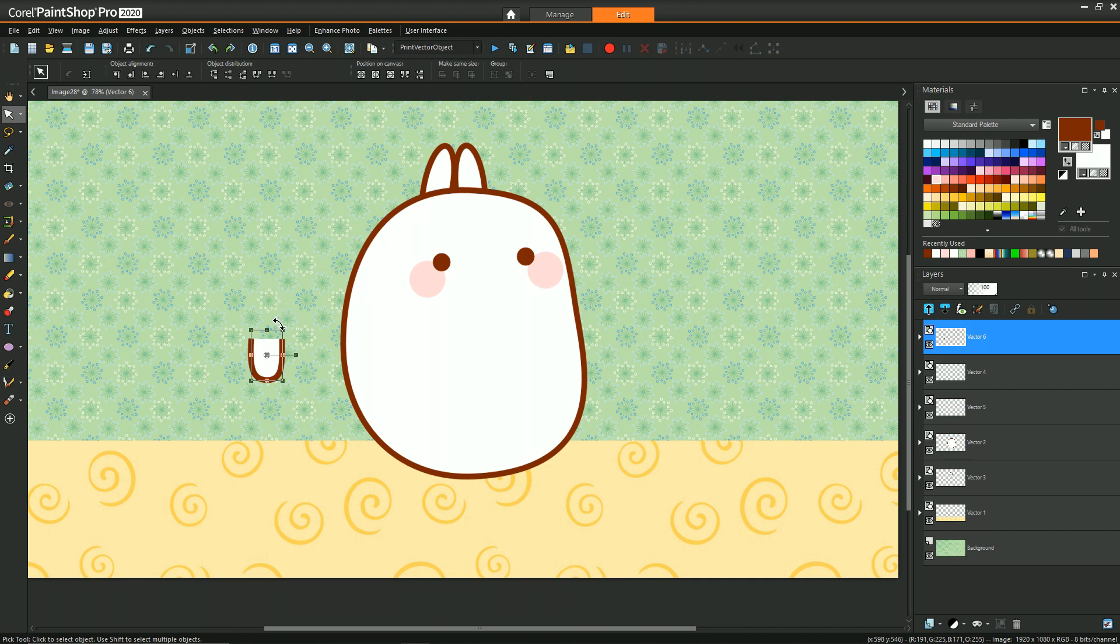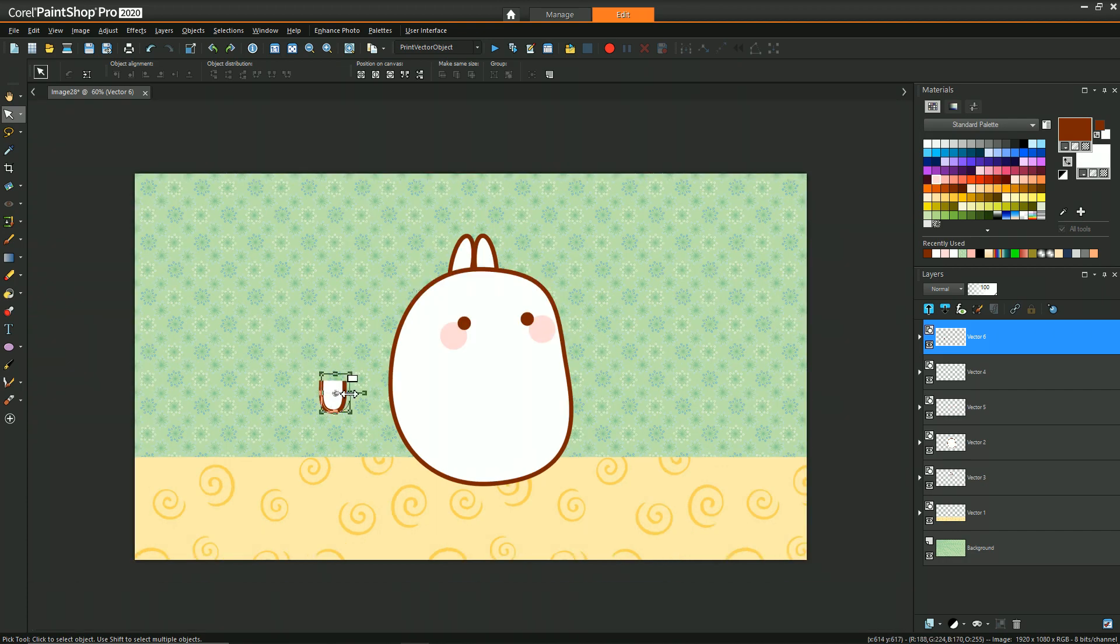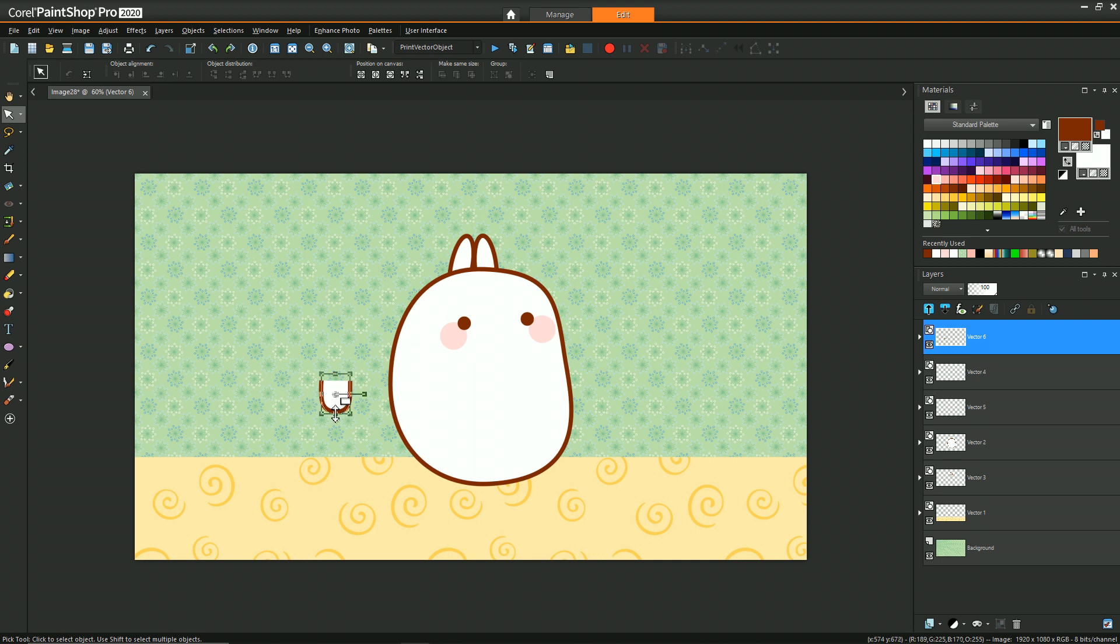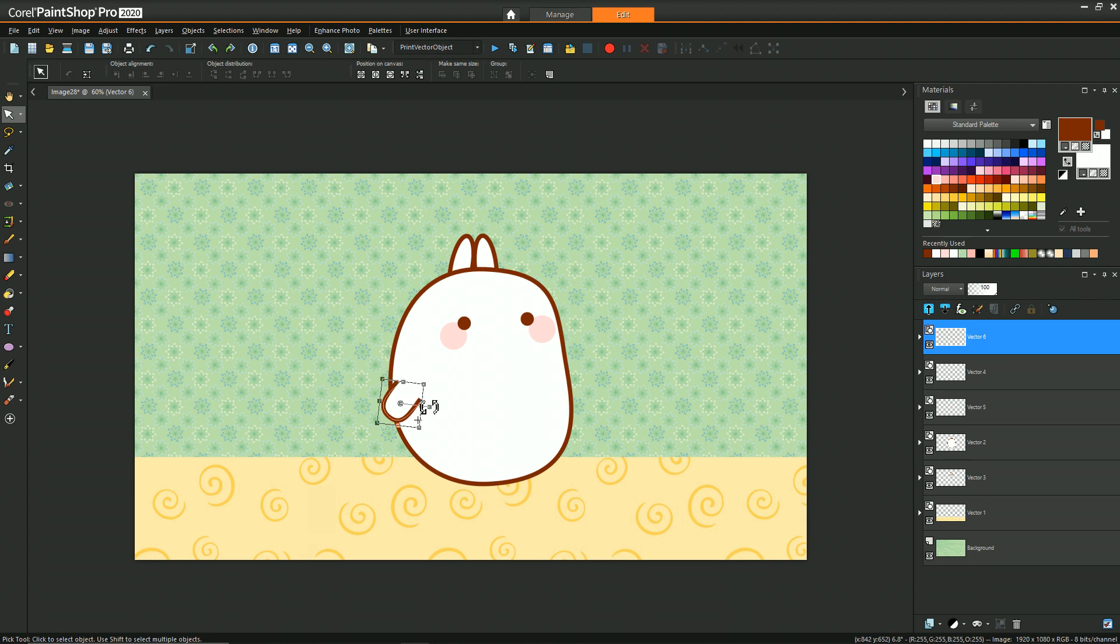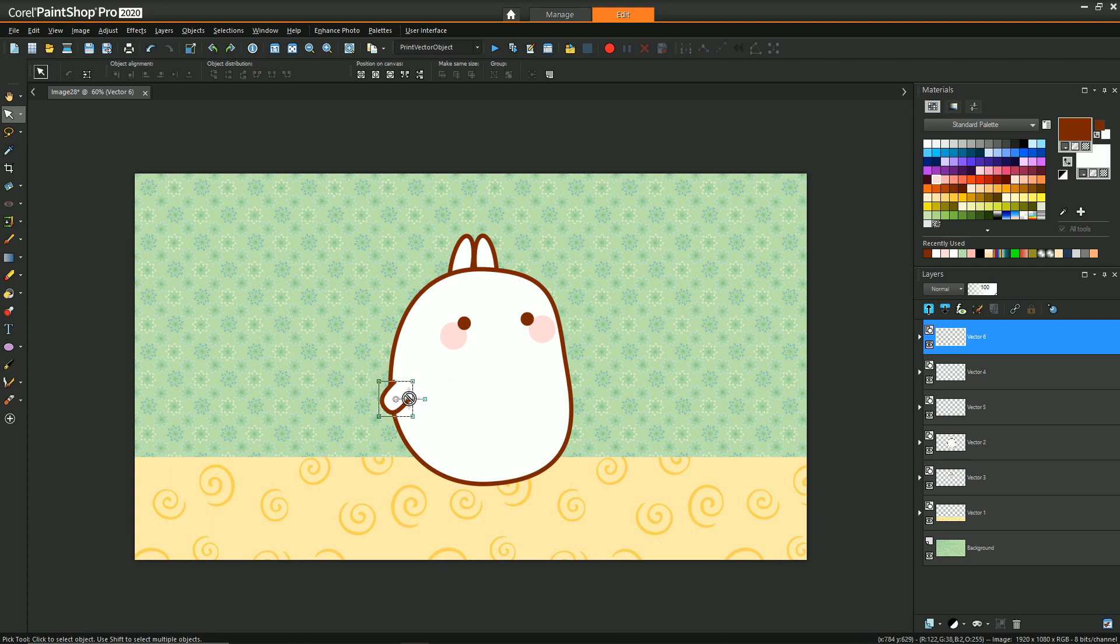So we have one arm and we can just drag it into our body here. Actually, probably make it a little smaller. There we go. So we can have one arm here and we can just copy with CTRL+C, CTRL+G, and then add another one.